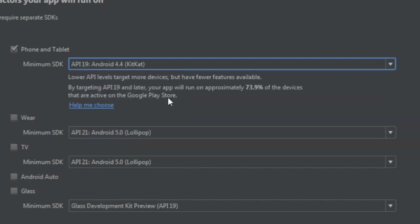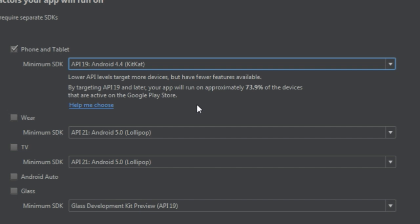So, for this tutorial, I'm going to use KitKat. And when I click on KitKat, it's going to say that the app will run on approximately 73.9% of the devices that are active on the Google Play Store. So about three-quarters of the devices out there will be able to run this app on the existing software on their Android devices.